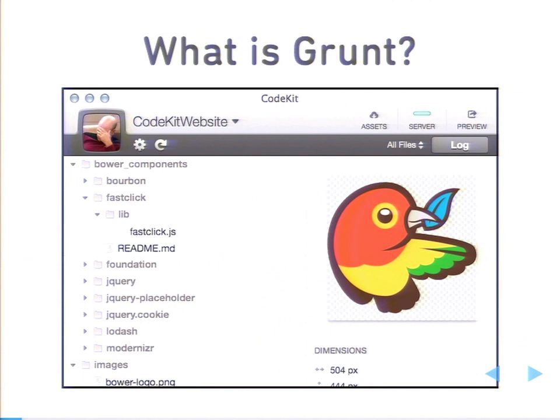So what is this thing called Grunt? Raise your hand if you've ever used Code Kit or any of those other automation tools. Grunt basically is the same principle behind it. It's all about automating things we should be doing in our front end workflows or workflows in general, except it provides more robust APIs and is highly configurable.